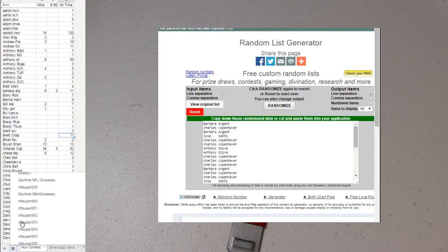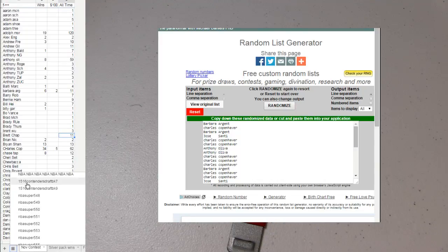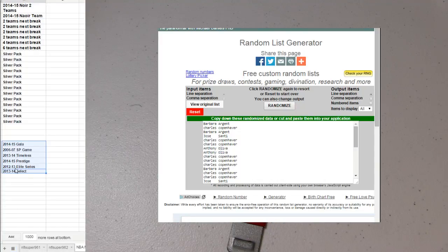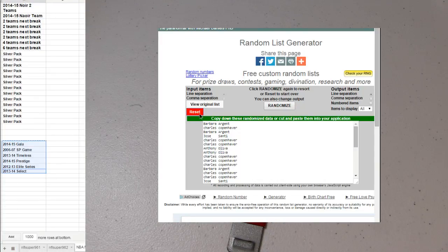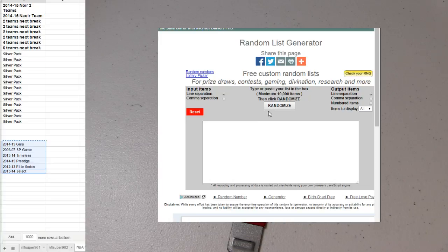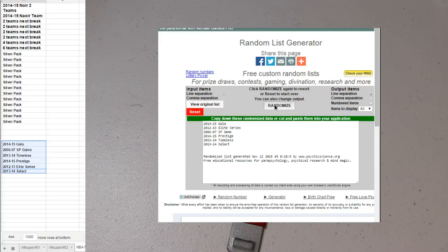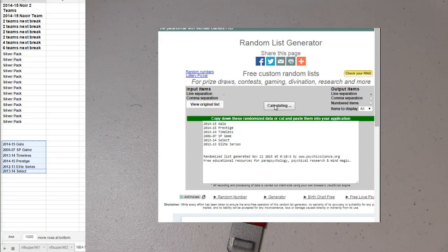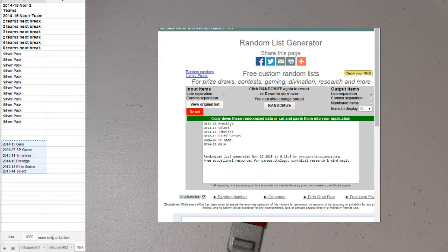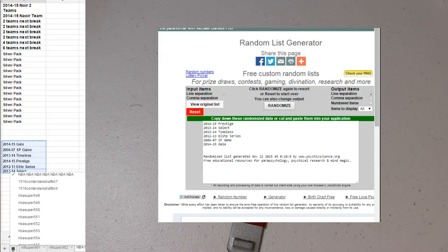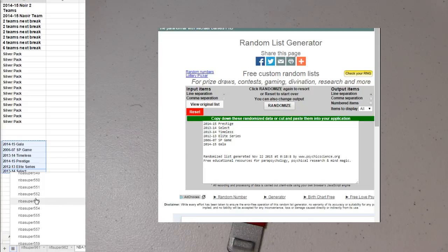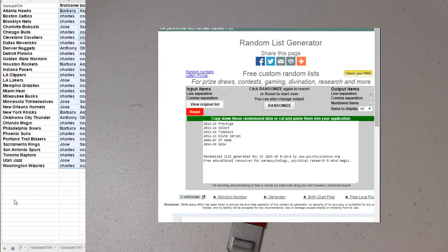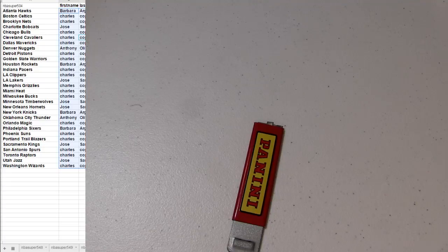Let's do the NBA box list. Copy that. Alright, good luck on the box. One, two, three, four, and five. Fourteen, fifteen Prestige. Fourteen, fifteen Prestige.